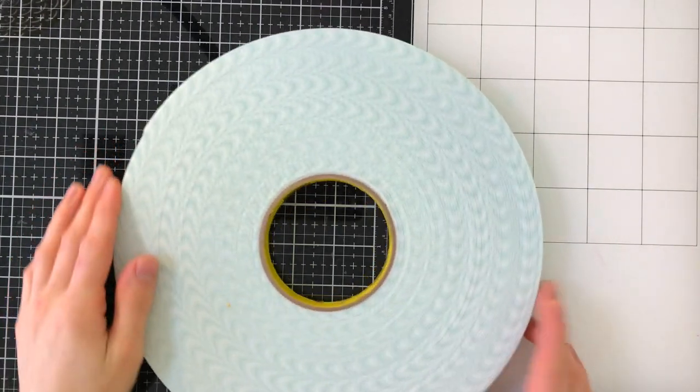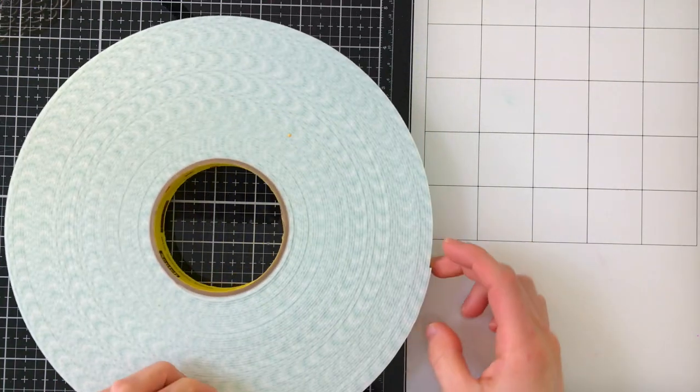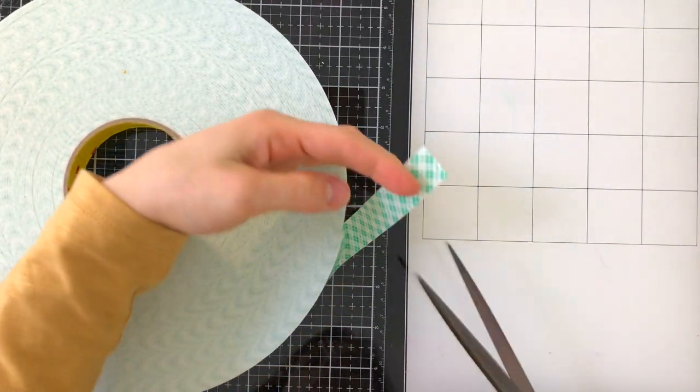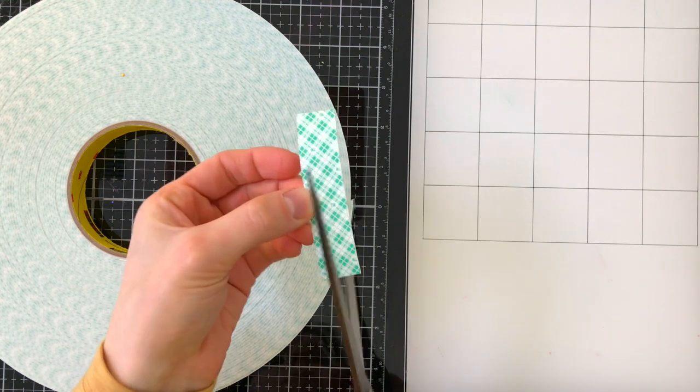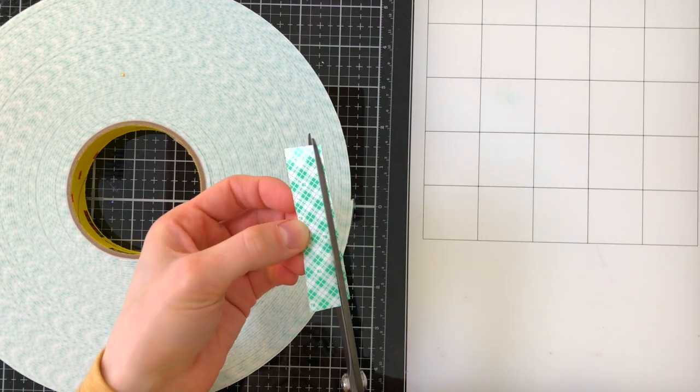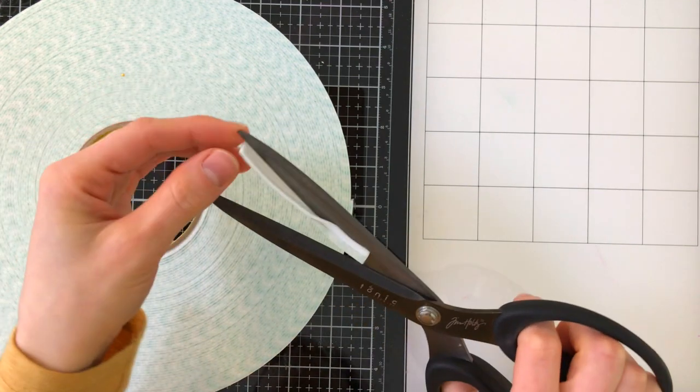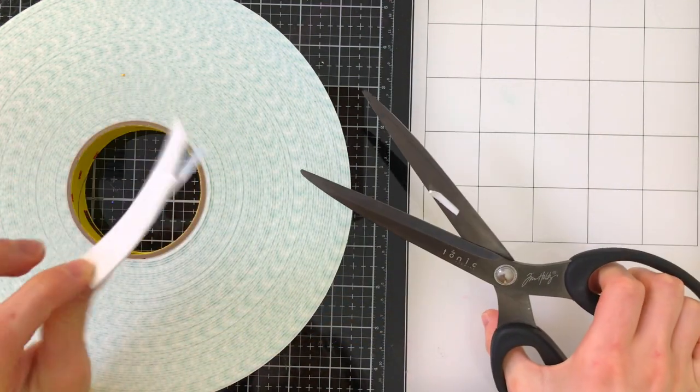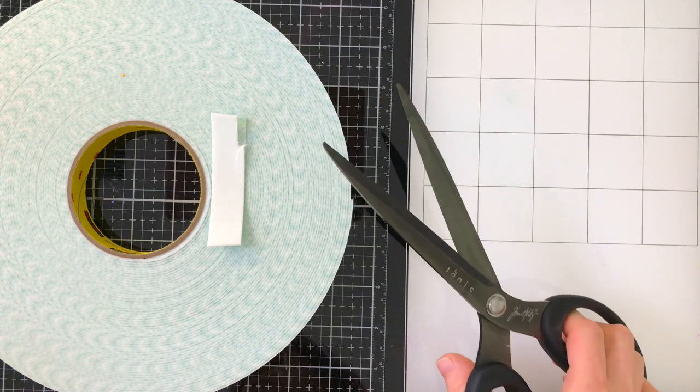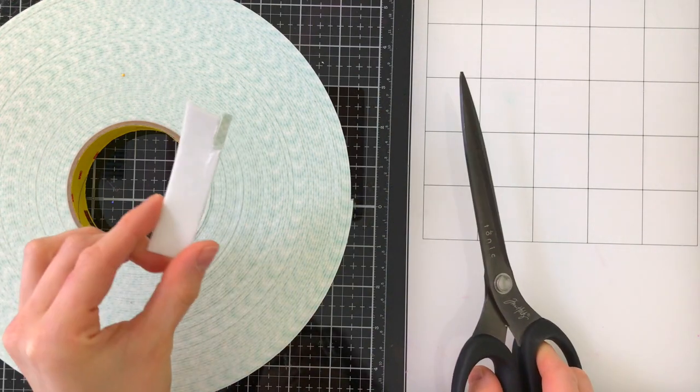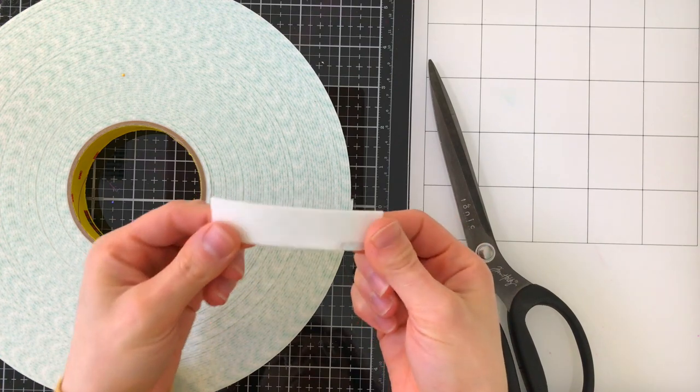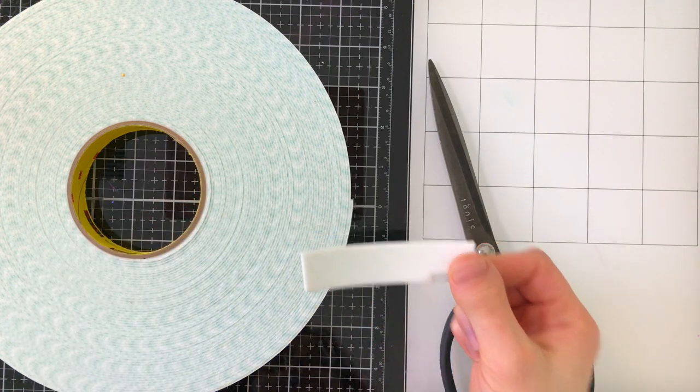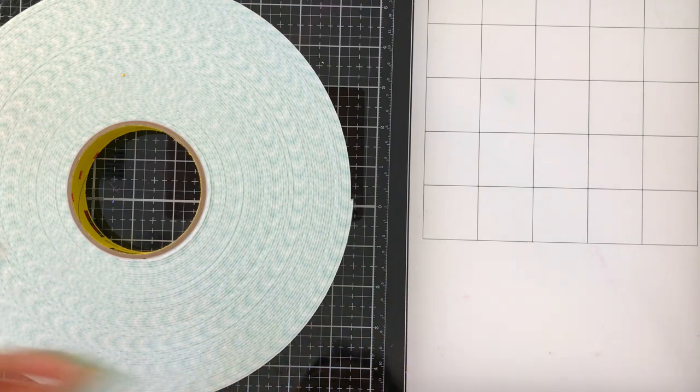All righty, so here's that foam tape roll in all its glory and I'm going to show you what happens when you go to cut it. So here I'm going to pull a length off and cut it with my scissors—not too bad. But here's the tricky part: when you go to cut a smaller strip, see how it's sticking to your scissors? And it's just really really messy to work with. It rips, it's thin, it doesn't work so well and I had so much trouble trying to create small strips that I could use for shaker cards and small die cuts.